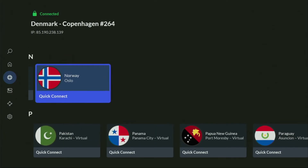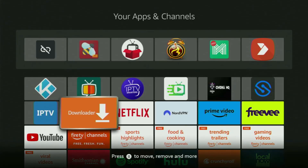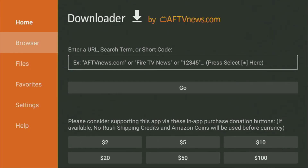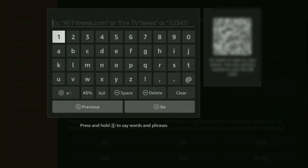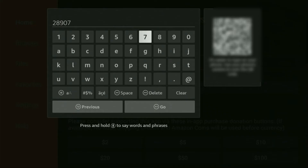Now, let's use Downloader safely. Go to the list of apps on your device and open up Downloader. On the left side menu, it's very important that you click on Home and not on Browser. In the search bar, enter the code 28907 and then click on Go.